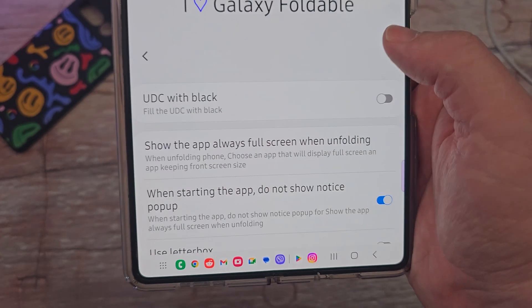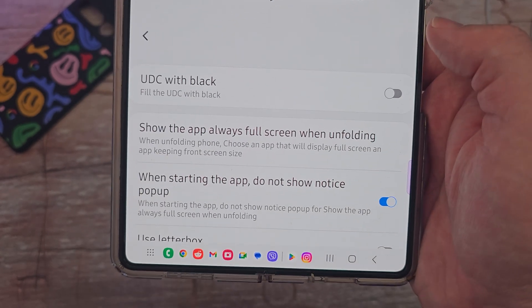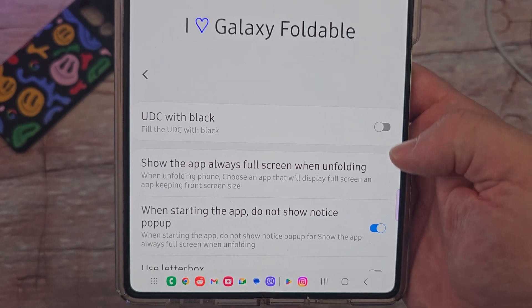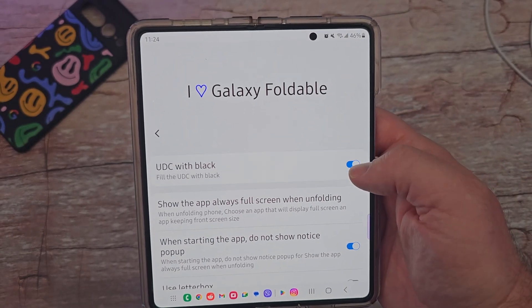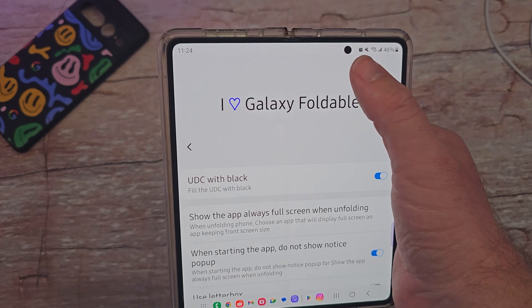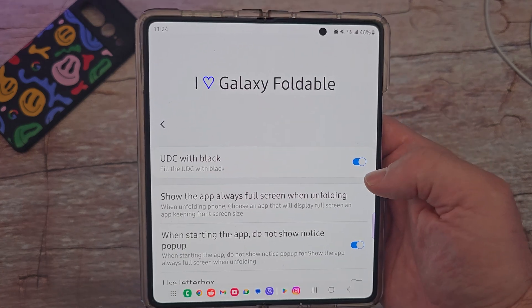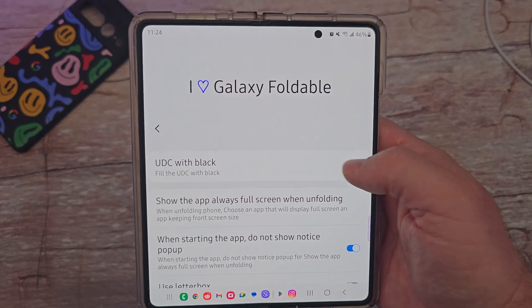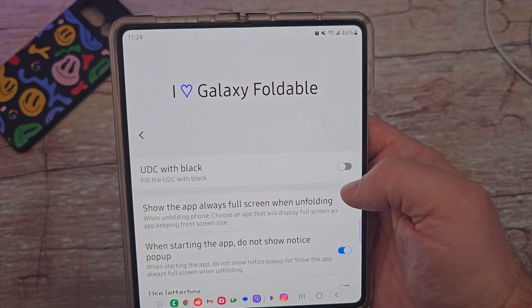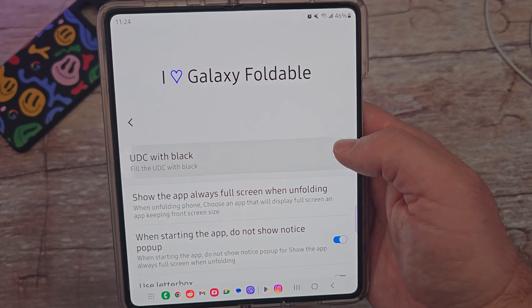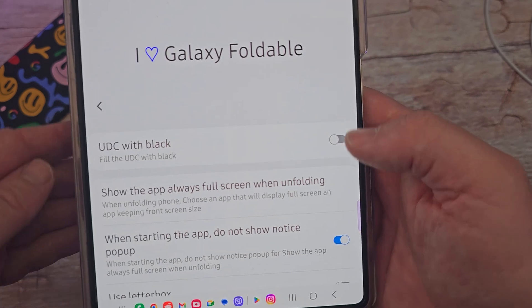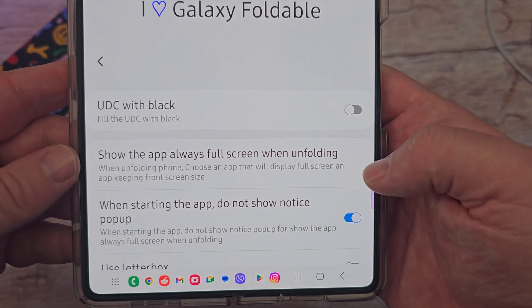Galaxy Foldable right here — the first one is 'under display with black.' If I turn that on, you can see the camera on this big display when it's open. I can hide it generally, or if I want to see it, it's there. So you have that option to turn it on and off. I like to have it off.